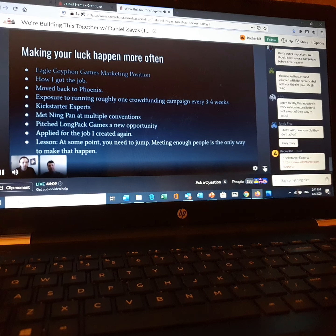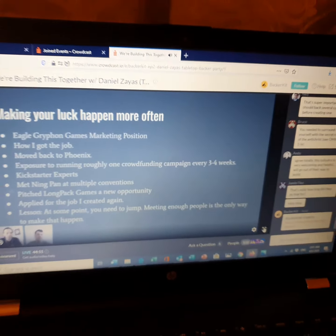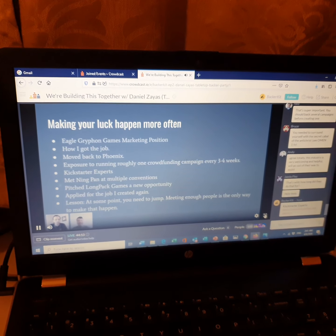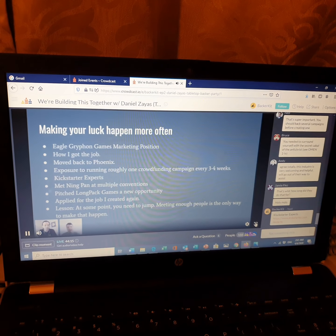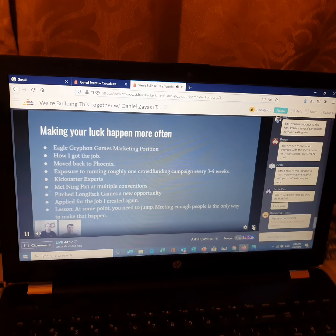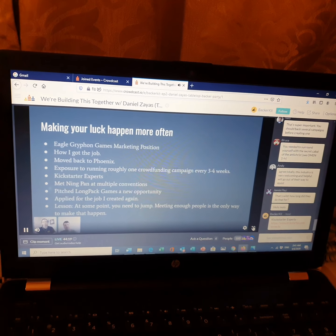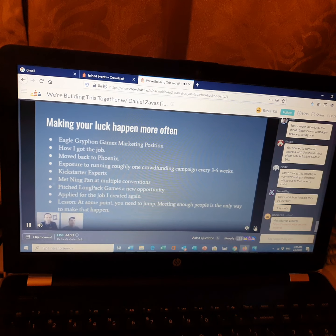I'm helping a ton of people in these Facebook groups. I'm launching campaigns as part of the group. So there was a lot of exposure for me to make this happen.